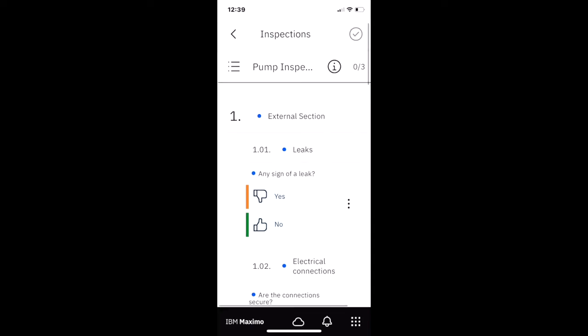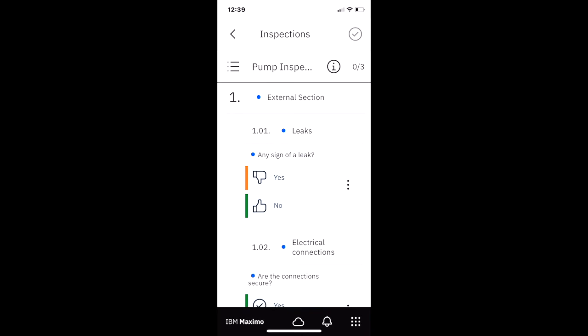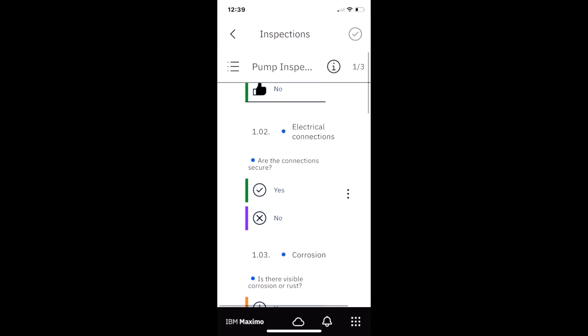Let's start navigating through and answering these questions on our pump inspection. Look how it's really organized very clearly for the inspector to get through. He can say the first question, is there any sign of a leak? Nope. Everything looks good. And notice right up top there, 1 out of 3. That was a required question.